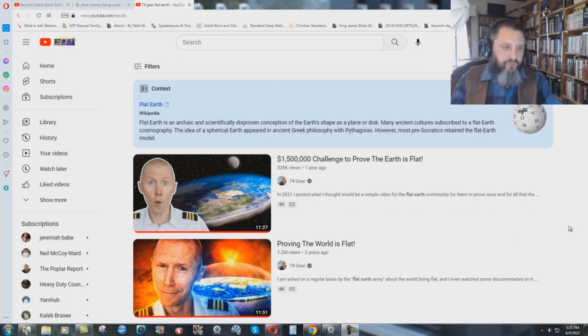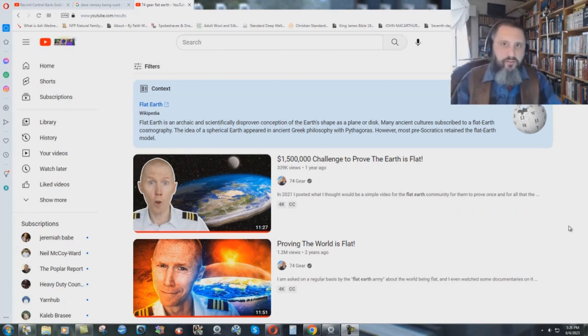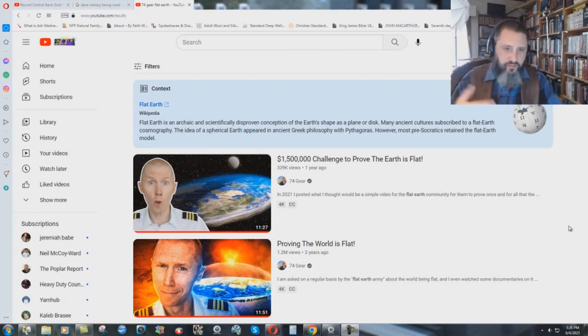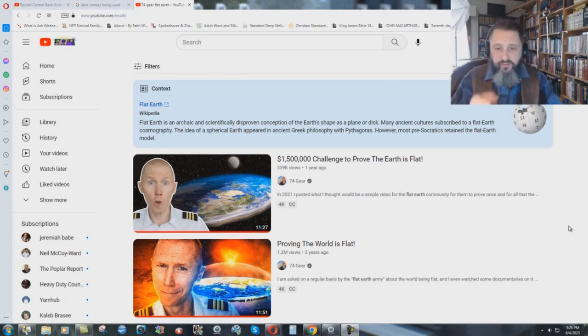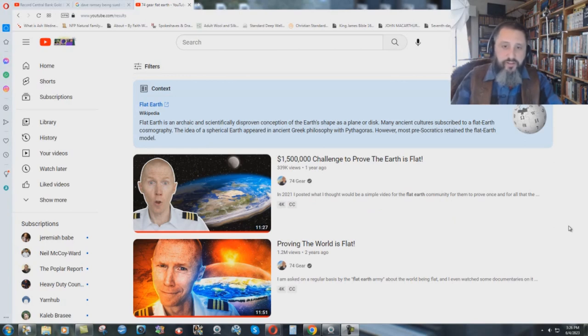My son loves airplanes. He loves anything about flying and learning about aviation. So in his homeschooling, we watched occasional videos from professional pilots. And I saw he actually had some stuff on the whole flat earth thing.